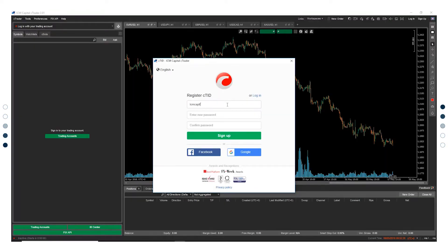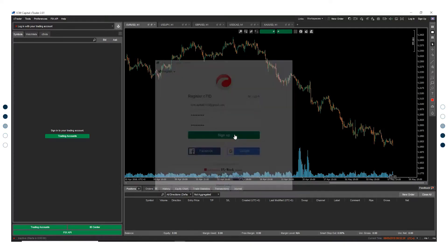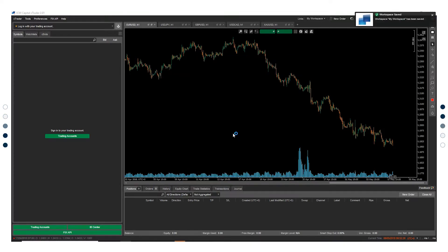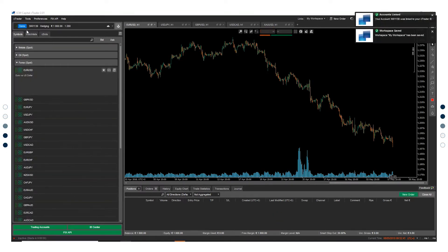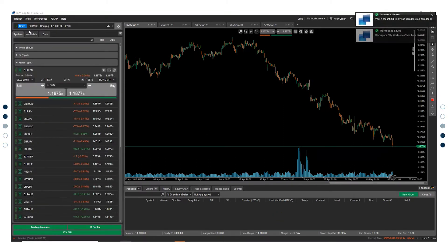Register your cTrader ID. You will receive an email for confirmation. Login to your platform using your cTrader ID. Your demo account has been created.